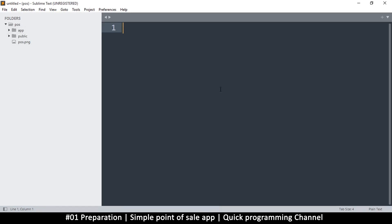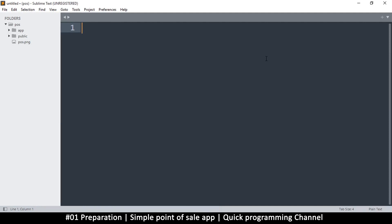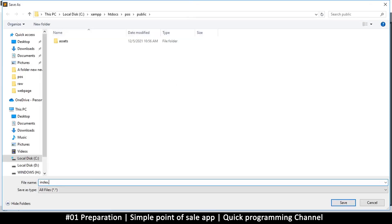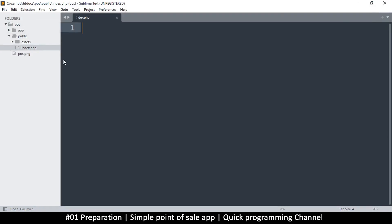Now that we have the folder structure set up, I can drag the point-of-sale folder into Sublime Text so we can handle everything from there without going to the folder itself. We're going to create an index page and move on from there. Right-click the public folder, select New File, and save it as index.php. We can add some PHP tags in there and save it.